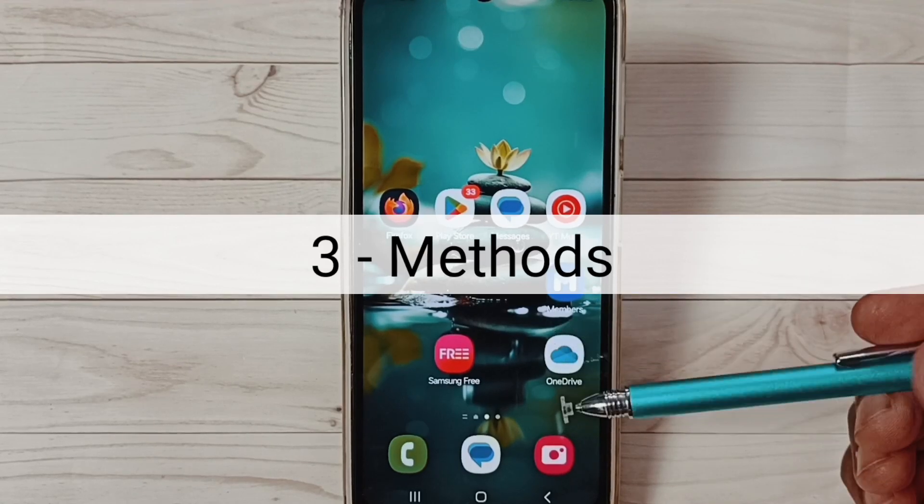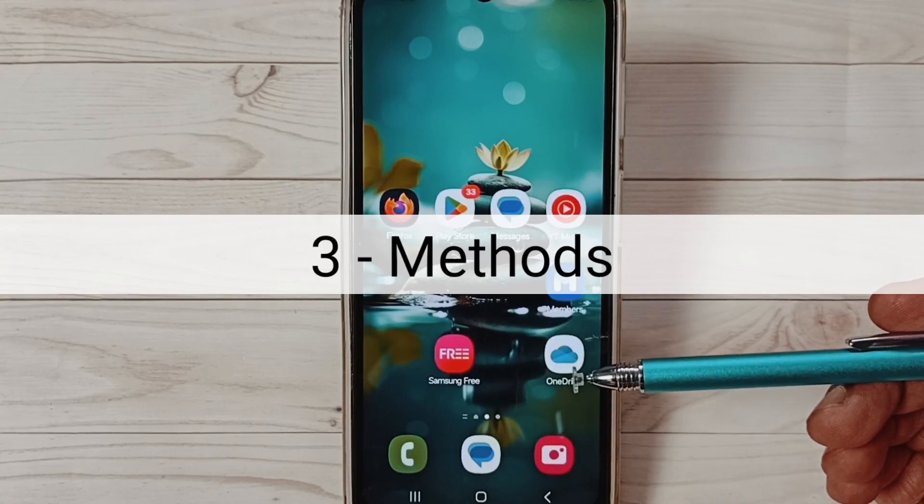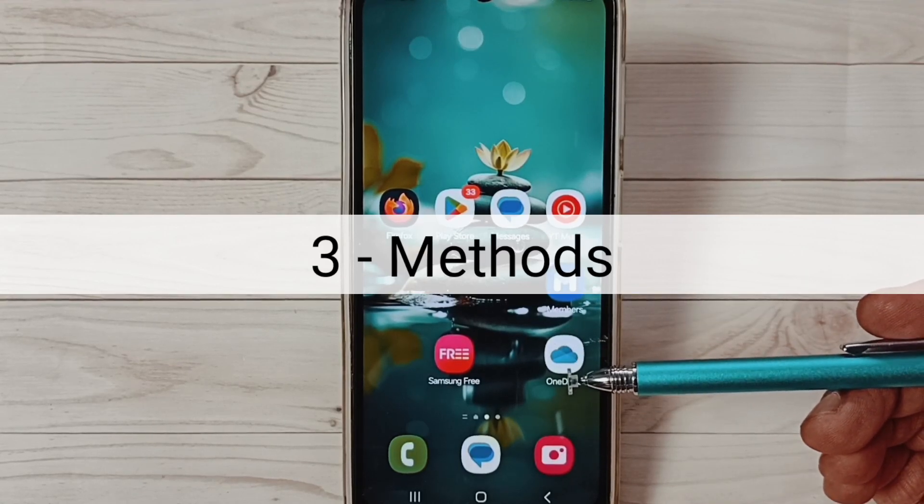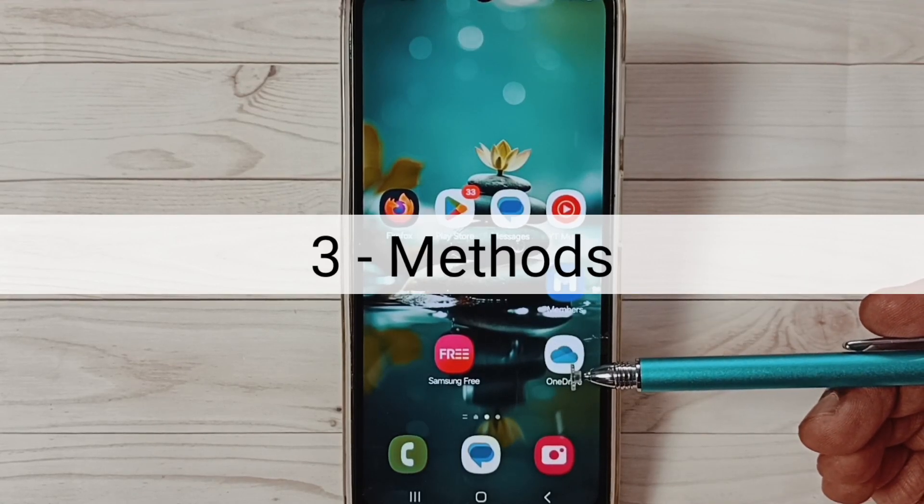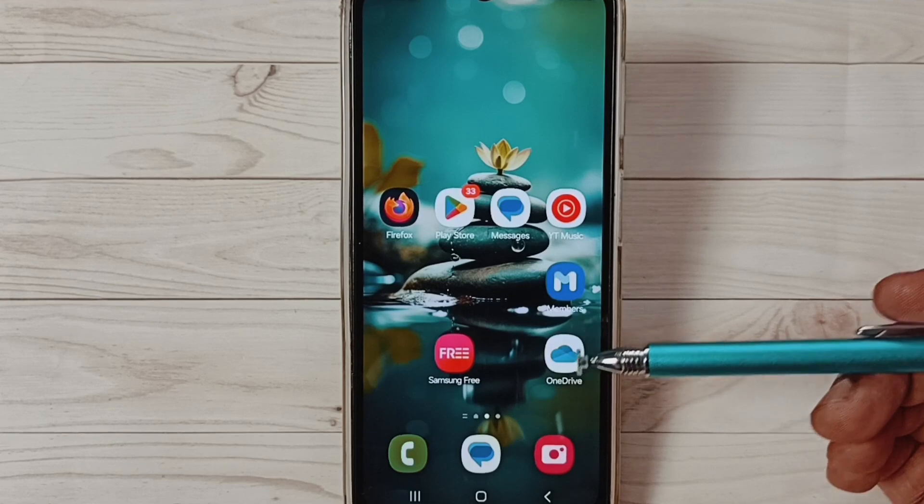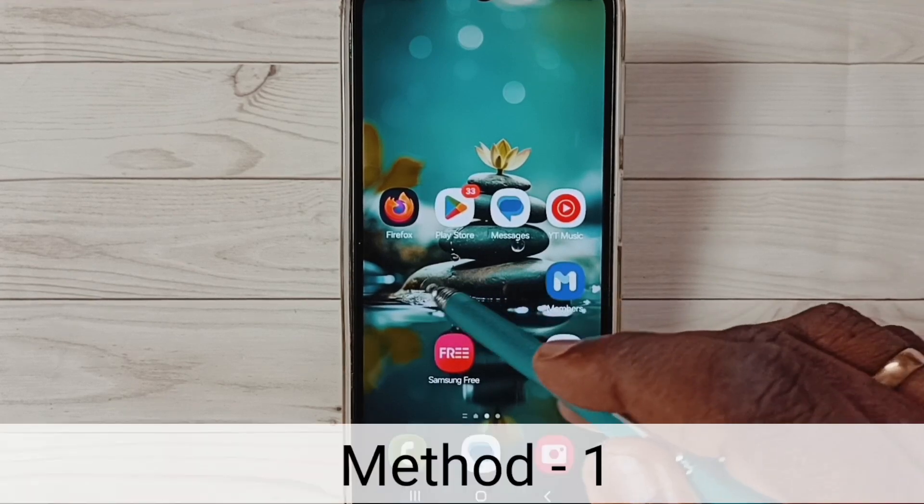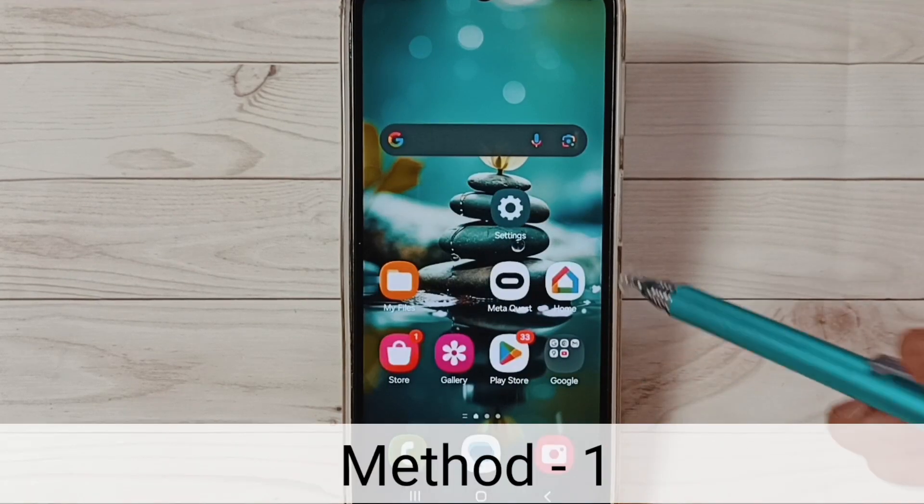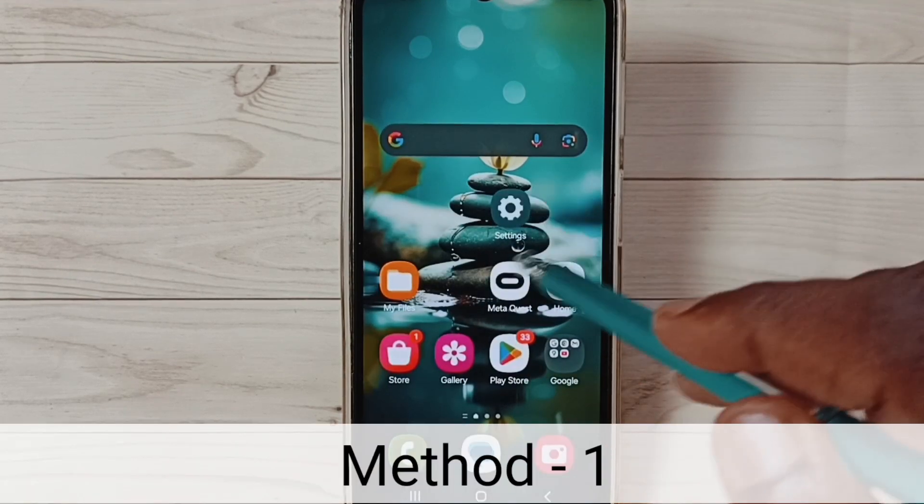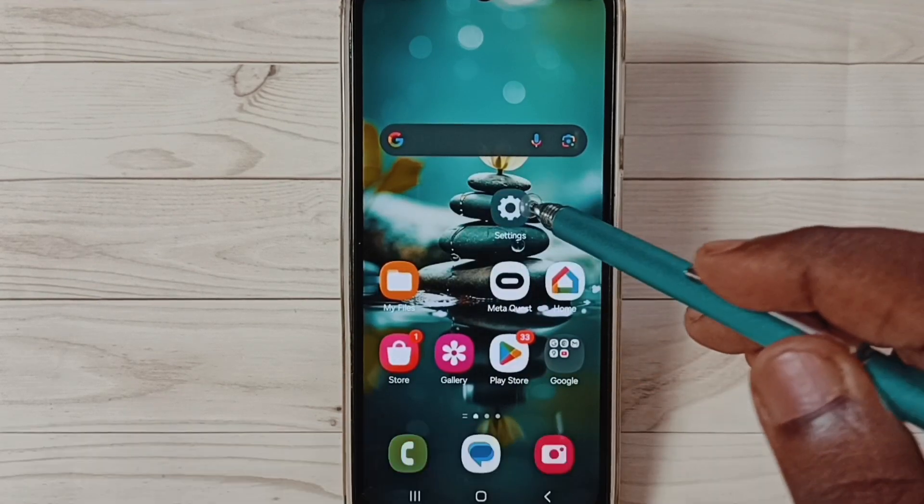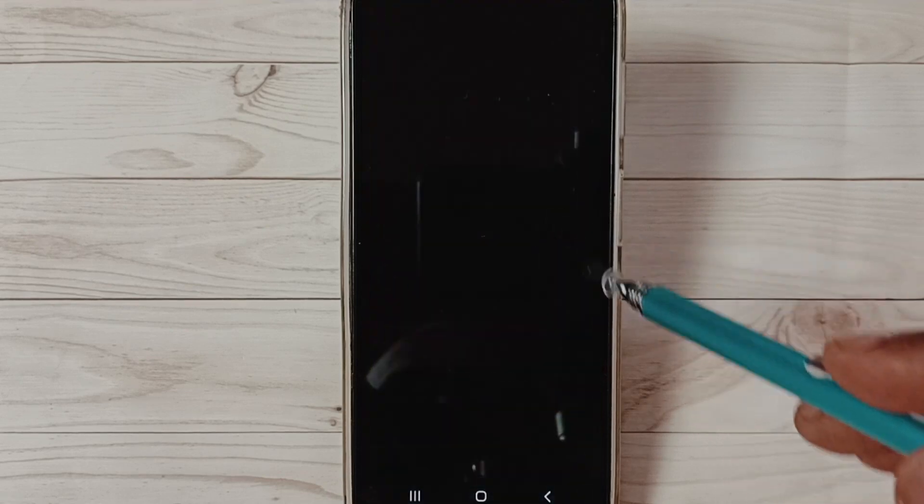Hi friends, in this video I would be showing three methods to fix OTG connection problems. Please don't forget to subscribe this channel, like and share the video. Method one: go to settings, tap on the settings app icon.